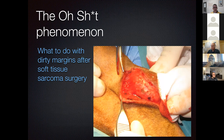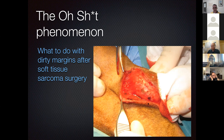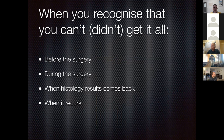Transitioning to soft tissue sarcomas: what do you do with dirty margins after soft tissue sarcoma surgery? Dirty margins predict recurrence in many cases. There are four times when you recognize you can't or didn't get it all: before surgery, during surgery, when histology results come back, or when the tumor recurs. This applies to any cancer but especially soft tissue sarcomas. Ideally, recognize the likelihood of dirty margins before entering the theater so you can have that conversation with the owner beforehand.